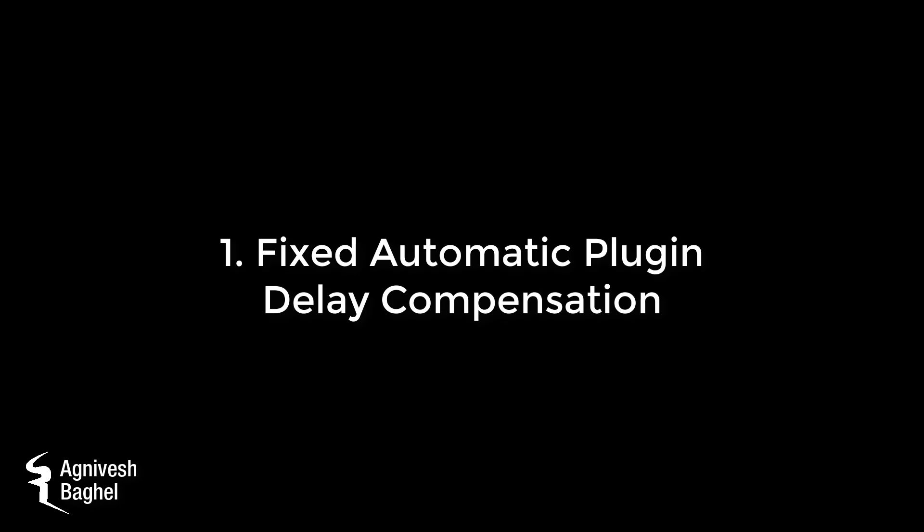Number 1: Fixed Automatic Plugin Delay Compensation. Automatic Plugin Delay Compensation now works for all normal use cases, including for mixer sends. Let me show you an example in FL Studio 12.5 and 20.